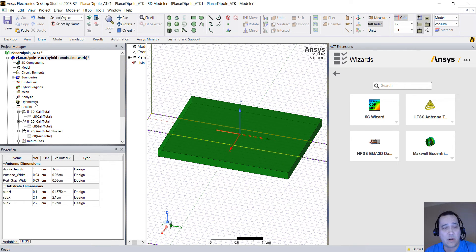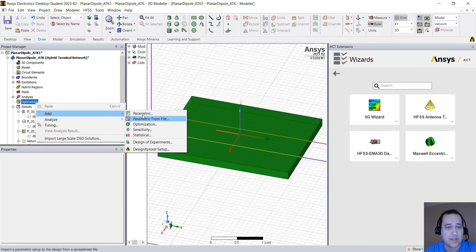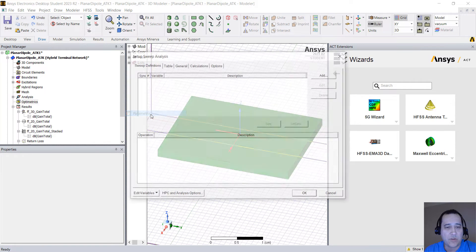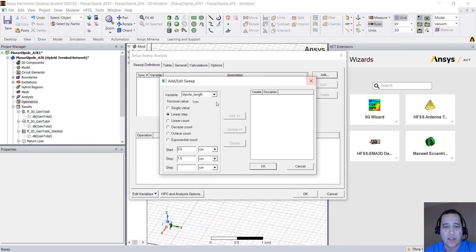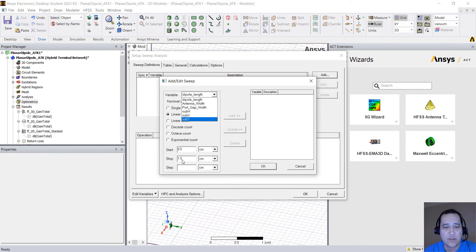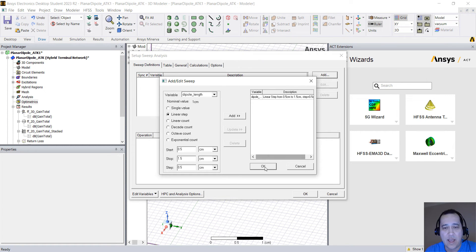You can run what we call parametric analysis. You right click in Optometrics, add parametric, and you can change, for example you can add that dipole length. You can simulate from 0.5 to 1.5 with a 0.5 step. You click